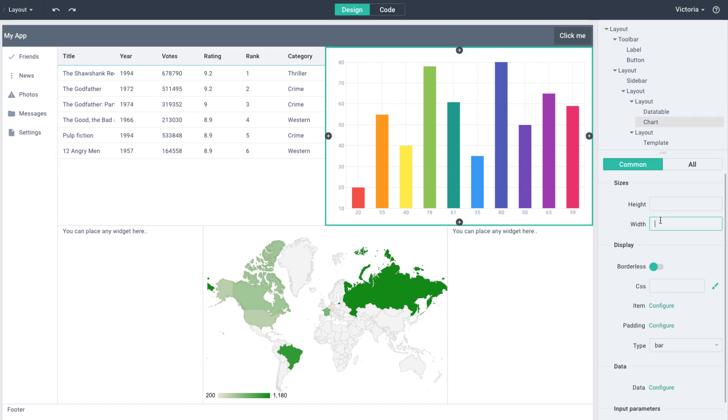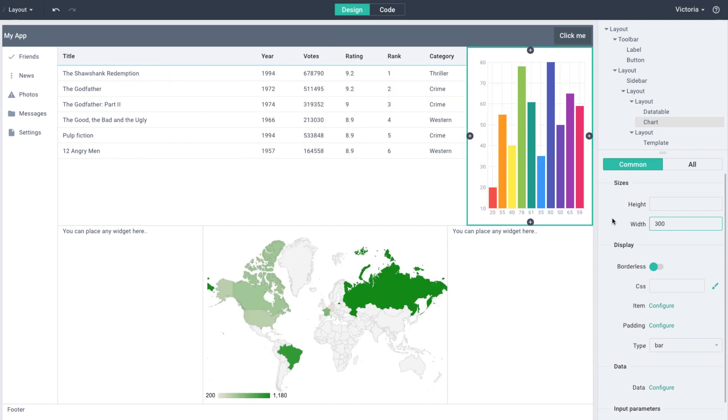Now let's configure the widgets. Click on the chart and set its width to 300 in the form on the right. Easy as pie!